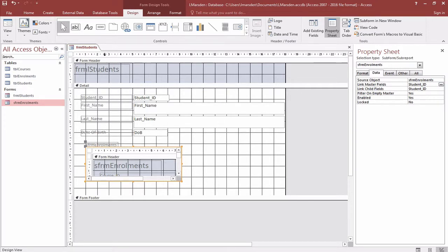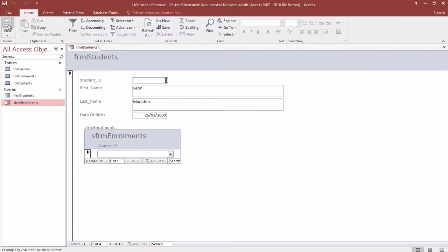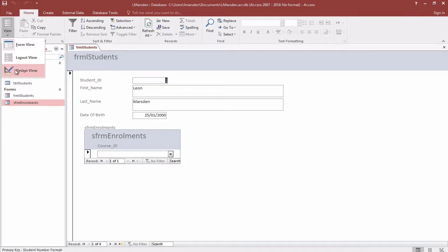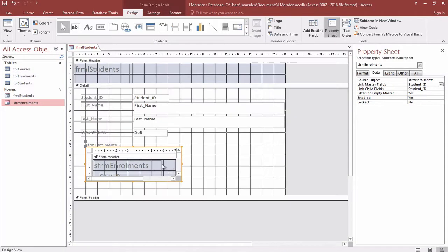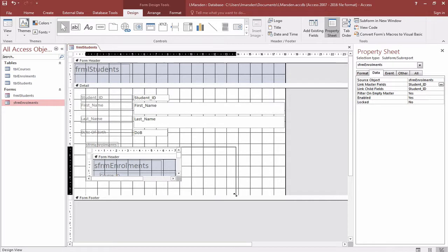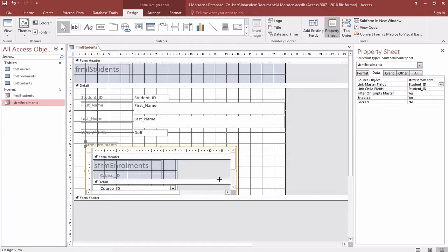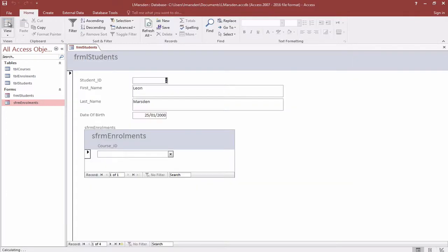Once we've done that we can save this form. This saves form students, and then we can go into the runtime view. At the moment this is our enrollments. I'm just going to make that a little bit bigger by going into the design view. We can turn off the navigation and handles and all those sorts of things for it, but we won't do that at the moment.